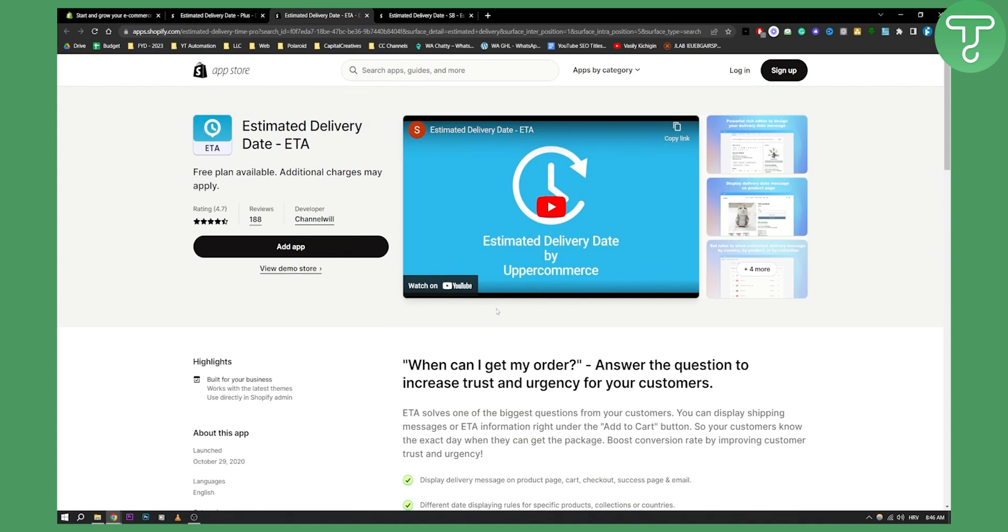However, this one is also a good app. I got to say 4.7 rating. So yeah, this is also a great app right here.